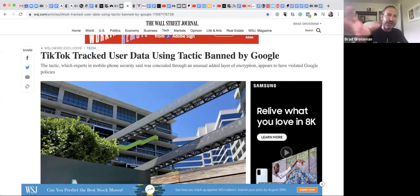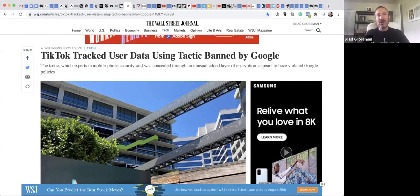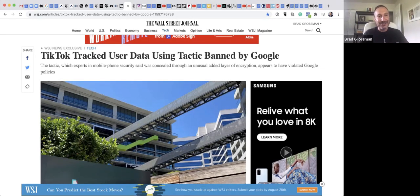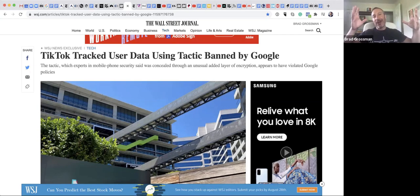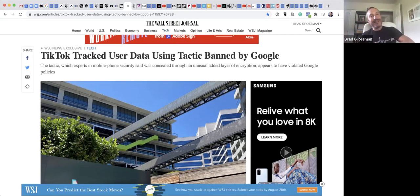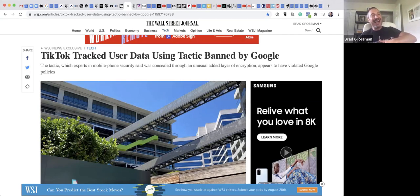So all you need to know right now, if you're new to culture class and you weren't on last week, is that TikTok is the hottest social media craze right now. It's started by a company called ByteDance. That's a Chinese company.